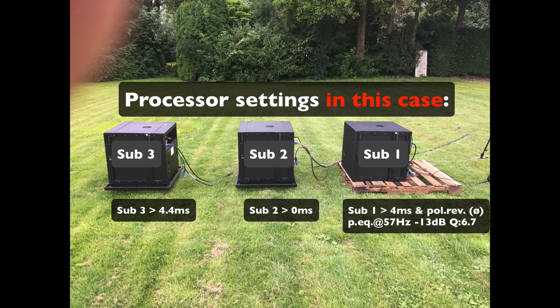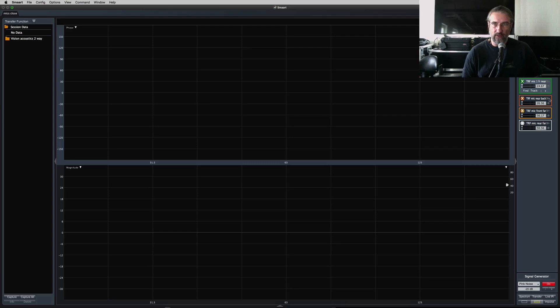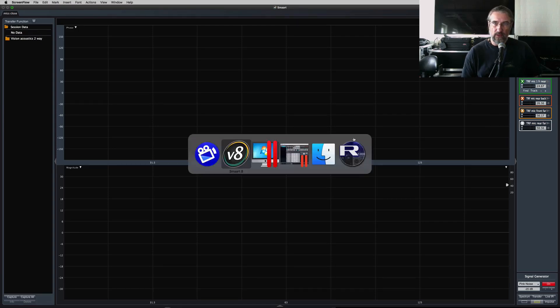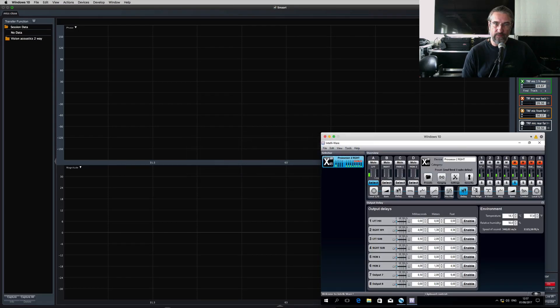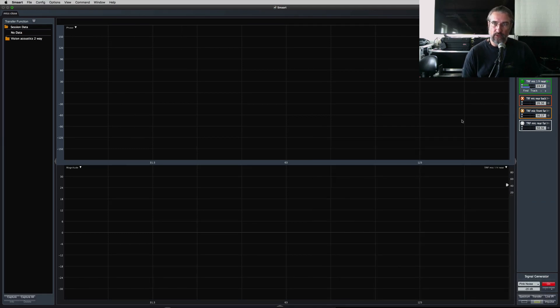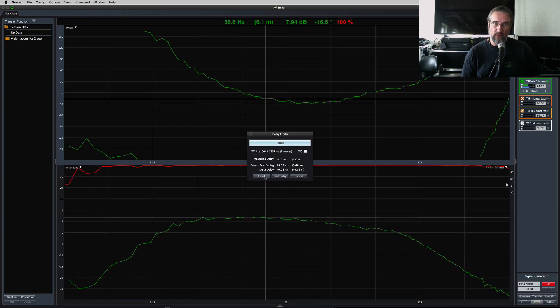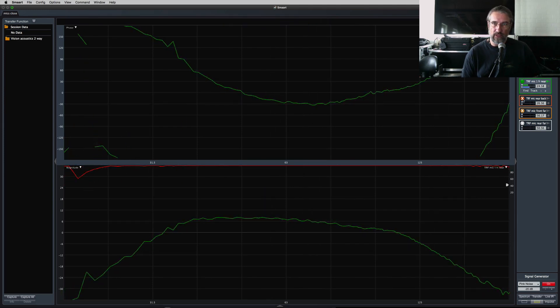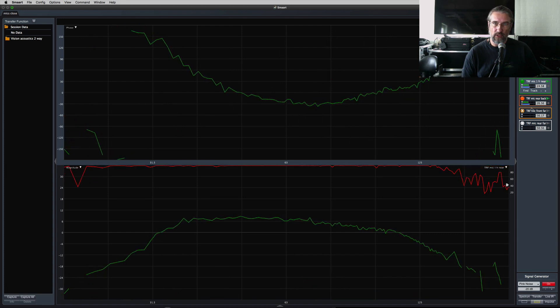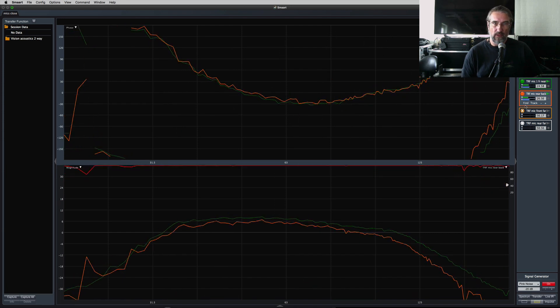Sub 2 is still my reference point. Here is Smart 8 running pink noise. Let's activate Subwoofer 2, which would be my reference sub. Activate Mic 1, and also activate Mic 2 — the orange one.